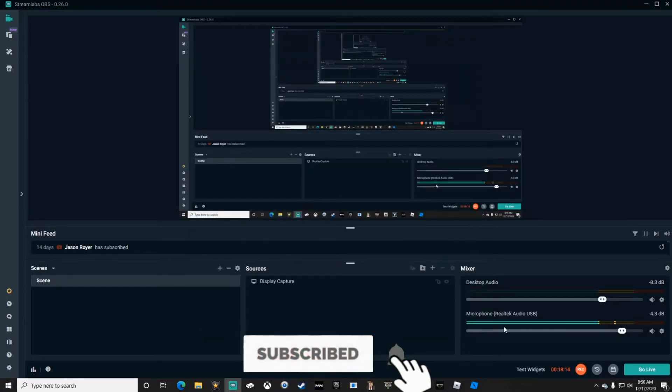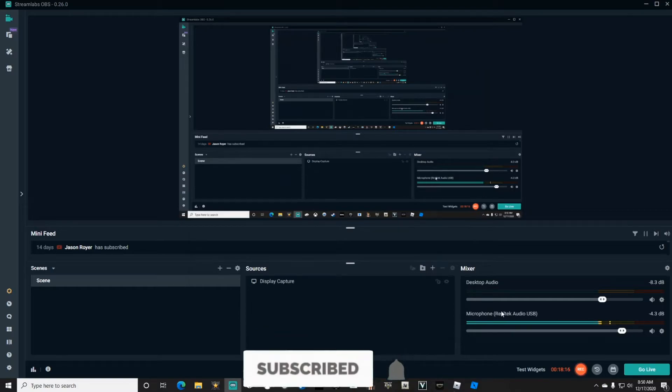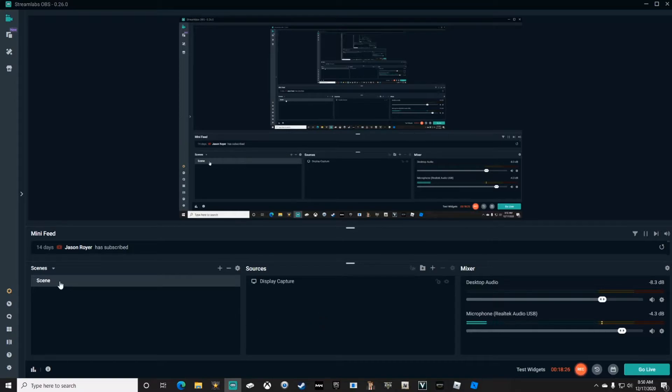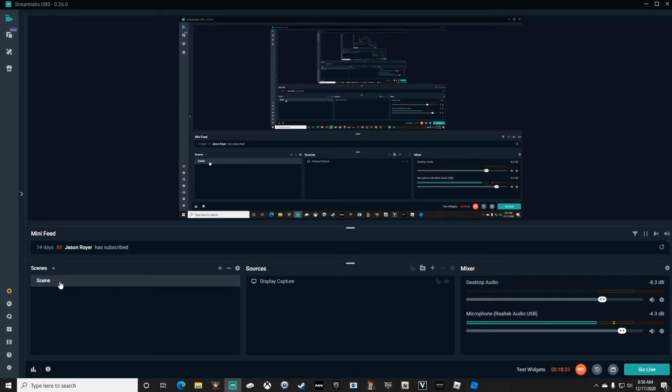Once your microphone is set, you want to add sources to your scene. Now what do I mean by sources and scene? Like a Be Right Back screen, a Starting Soon screen, or just your gaming screen that displays the game while you're playing it. You build them one at a time.